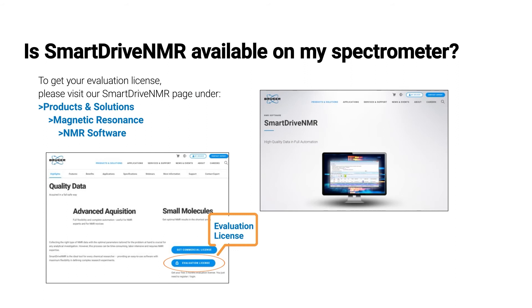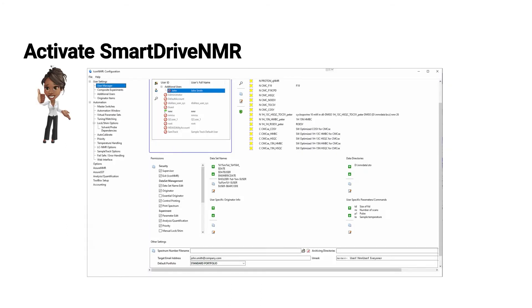If this is not the case, one can easily order evaluation license or of course purchase SmartDrive license. In case a license is available, we can dive into activating SmartDrive.